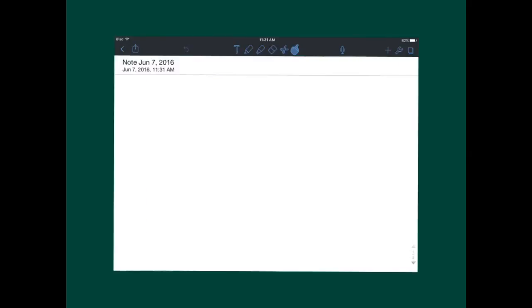Now, Notability is a different story. Notability is great for note-taking. It has a writing tool, a highlighting tool, an eraser tool, and a scissors tool. You can also navigate with this button over here. Now, not only can you take notes with all of these options, you can also import documents, like a reading that you might want to mark down with a highlighter.